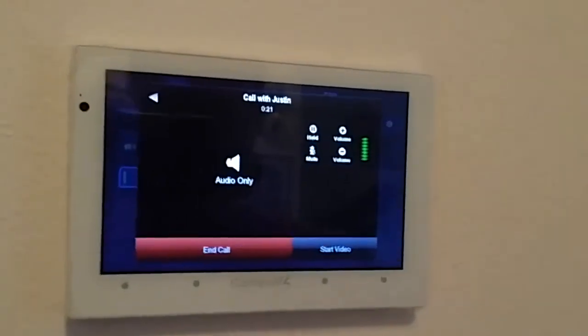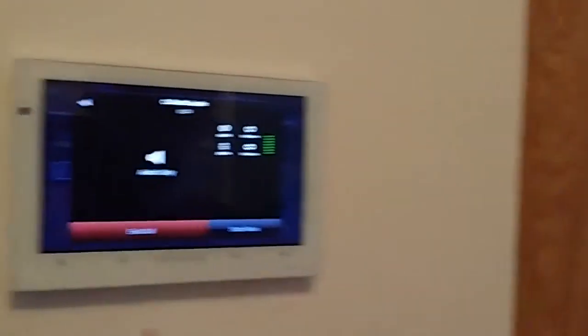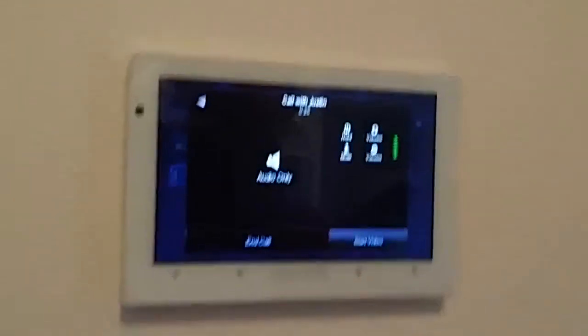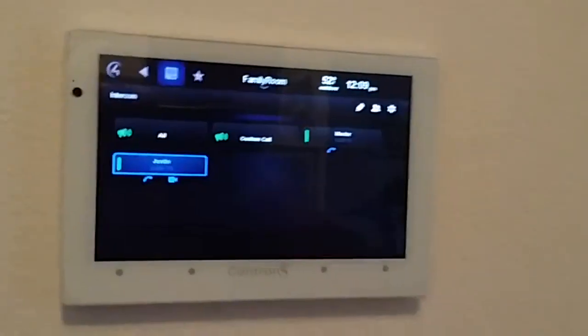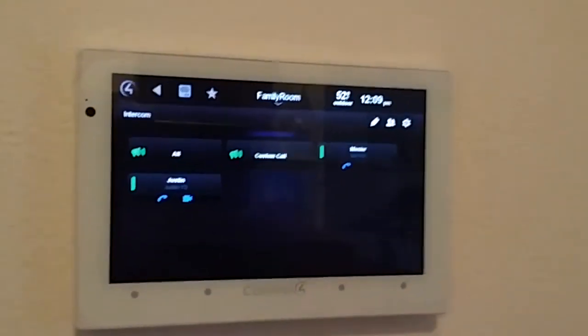Thank you. You can also turn these on to be monitors for like in a kid's room.